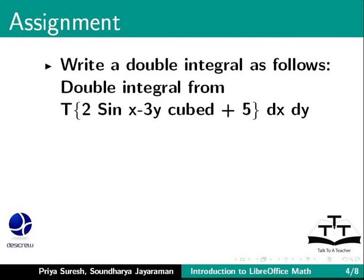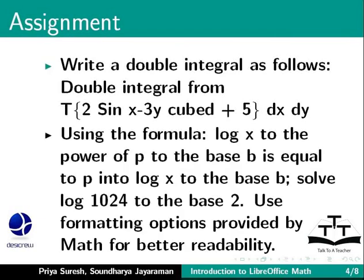dx 3 y cubed plus 5 dx dy. And using the formula log x to the power of p to the base b is equal to p into log x to the base b, solve log 1024 to the base 2. Format your formulas.